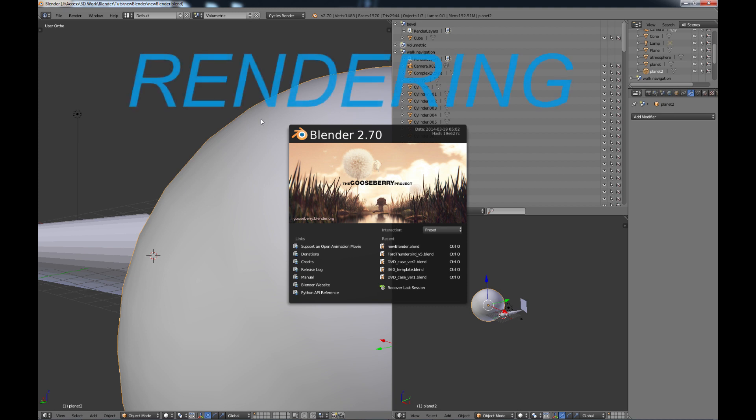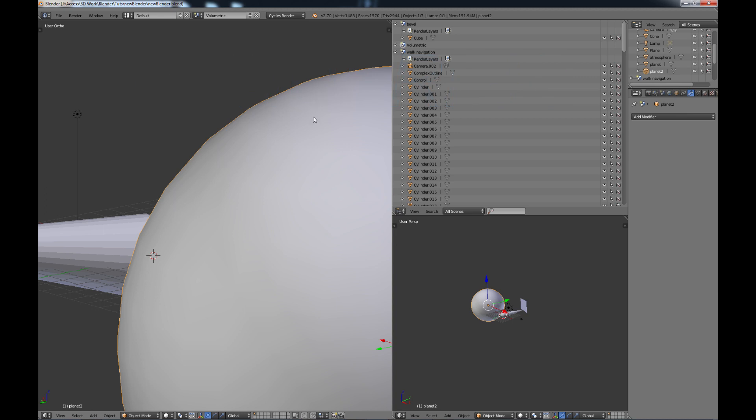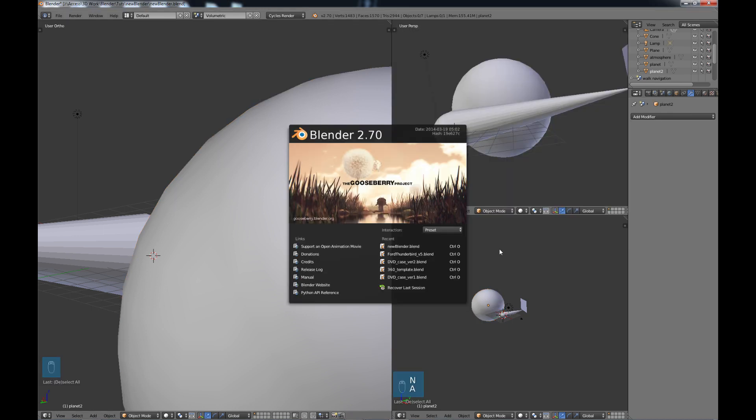I'm going to start with rendering and specifically cycles rendering. With cycles rendering, one of the main new features that we're seeing is volume rendering, volumetric rendering. I have been waiting for this for a very long time. I'm very excited about it.